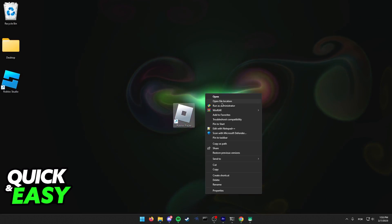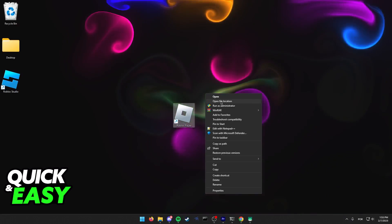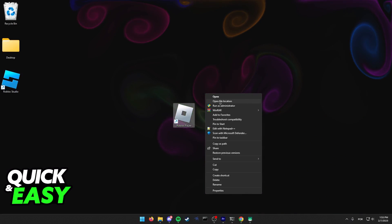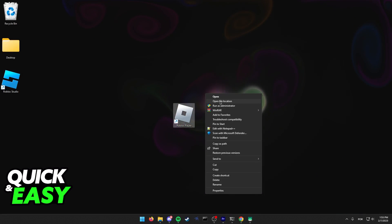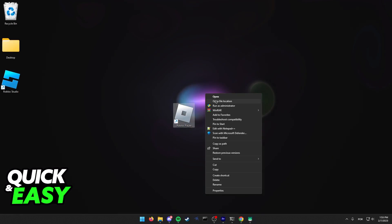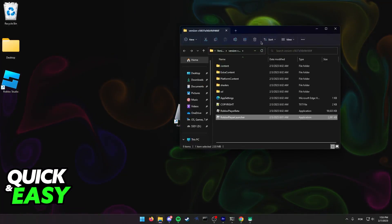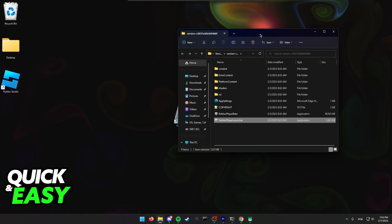This works for all versions of Windows. As you can see I'm doing this on Windows 11, but the process is exactly the same on Windows 10.